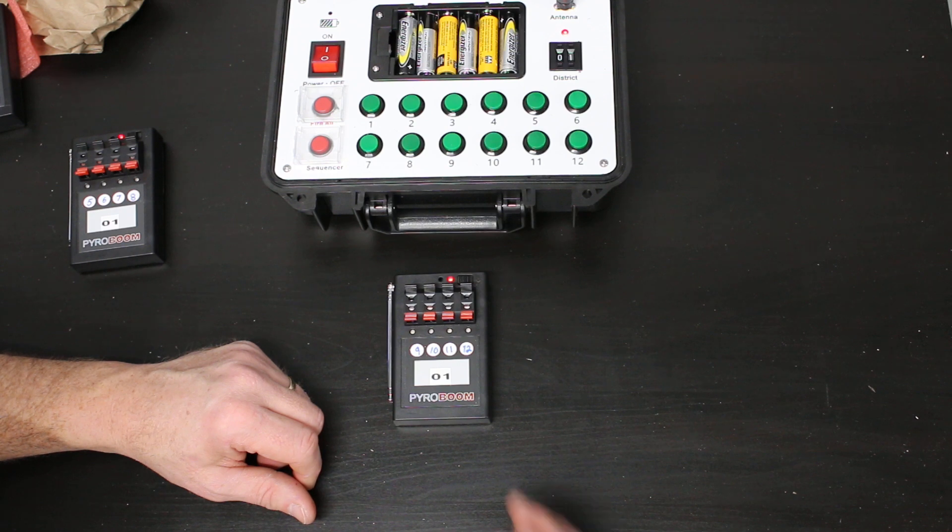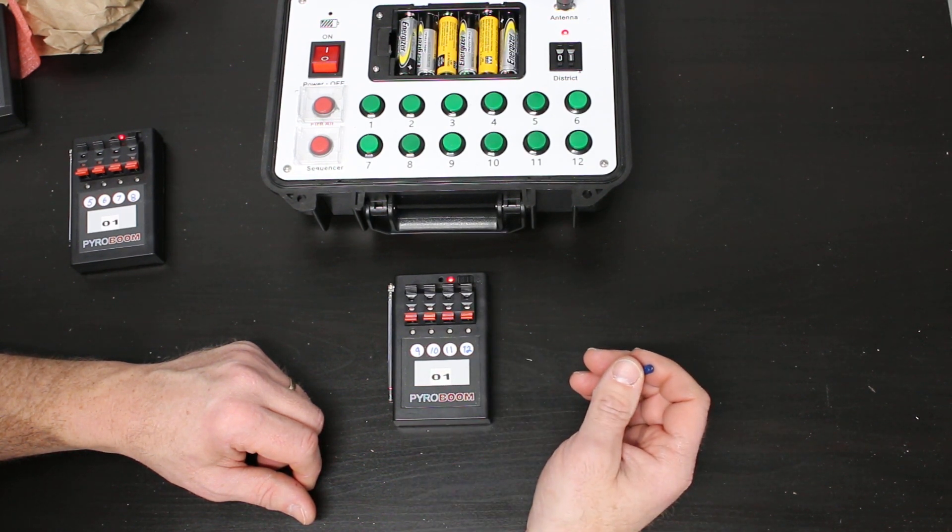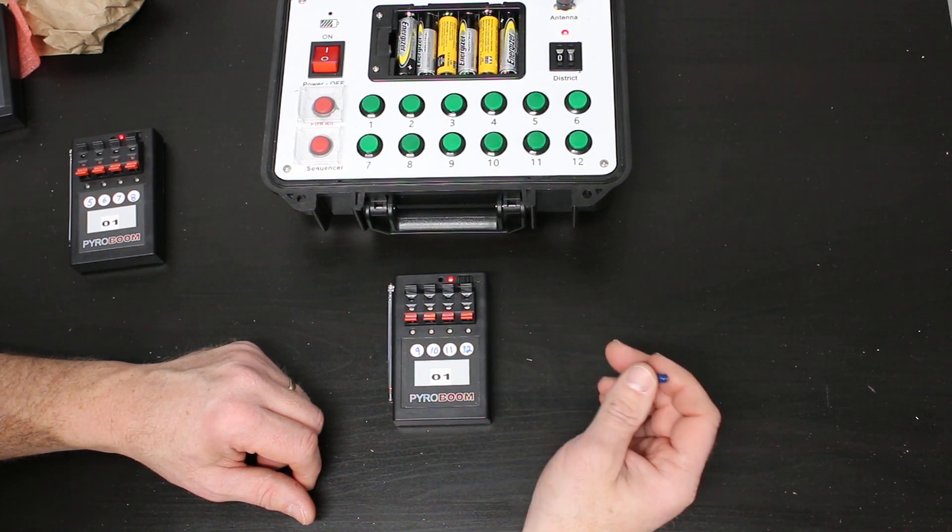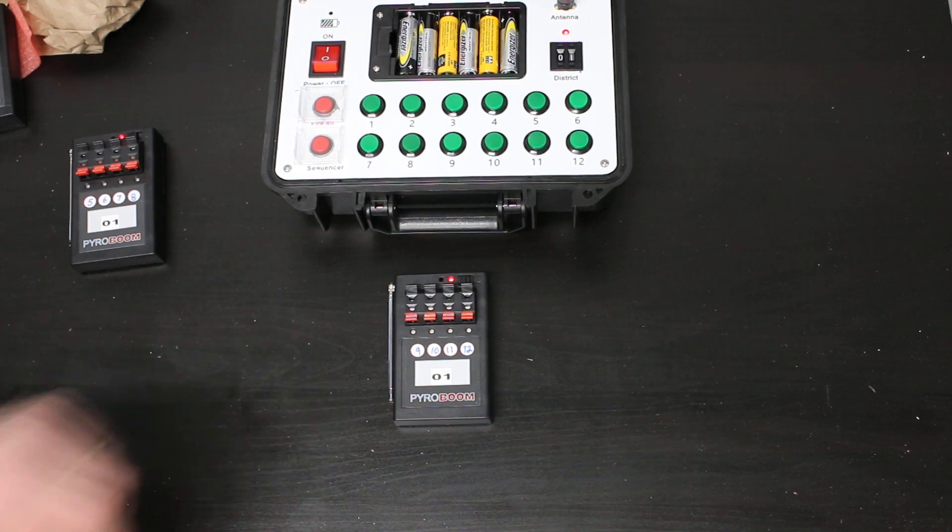Hopefully that helps if you have any troubleshooting with your P1200 and programming your P4s. Thanks for watching. Light up the sky.